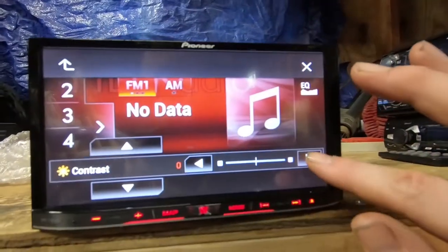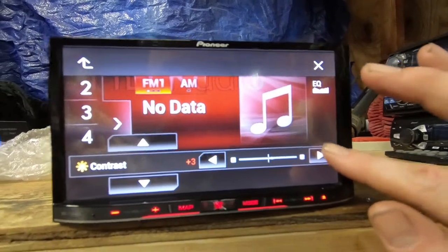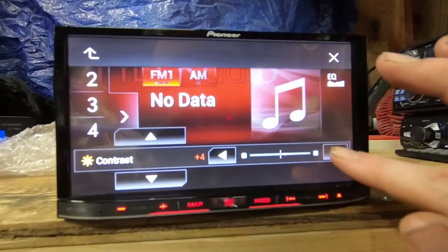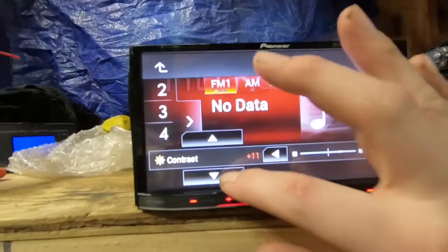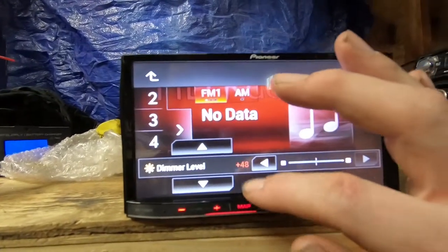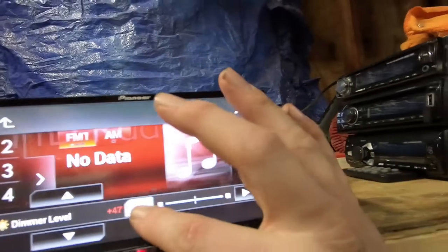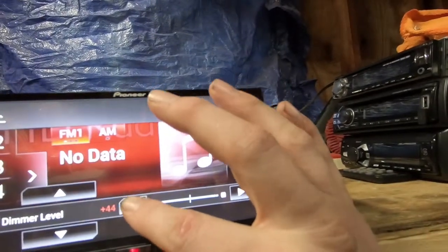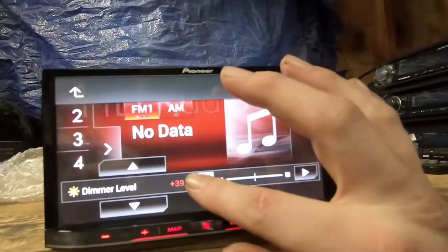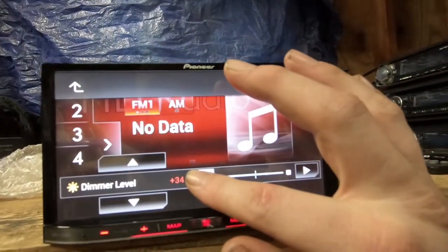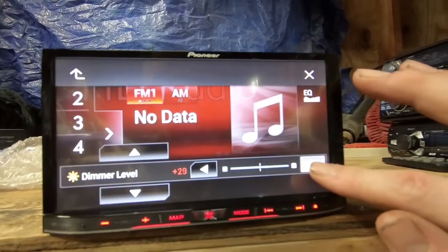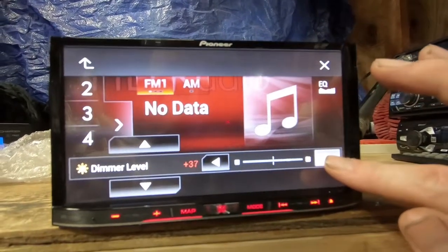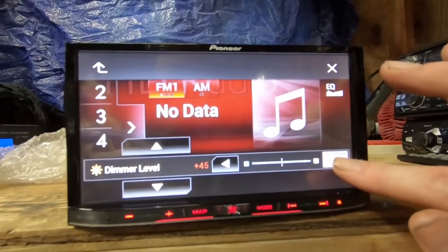We got contrast, dimmer level. Kind of dims it down.